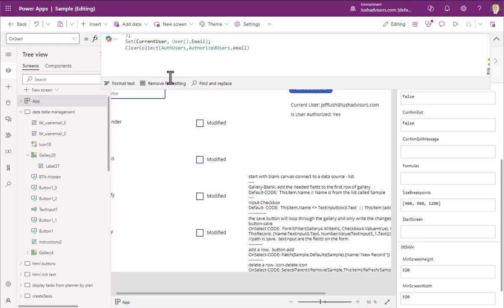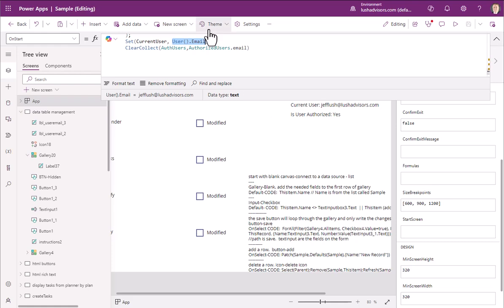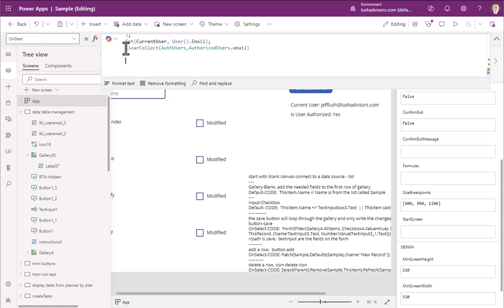And what we're going to do is we're going to add in this text right here that you see. And so what we're doing here is we're going to set the current user. This is the name of the variable. And I'm going to show you that in just a minute. User is a built-in function. That right there, user open and close paren dot email. That's a built-in function to Power Apps.